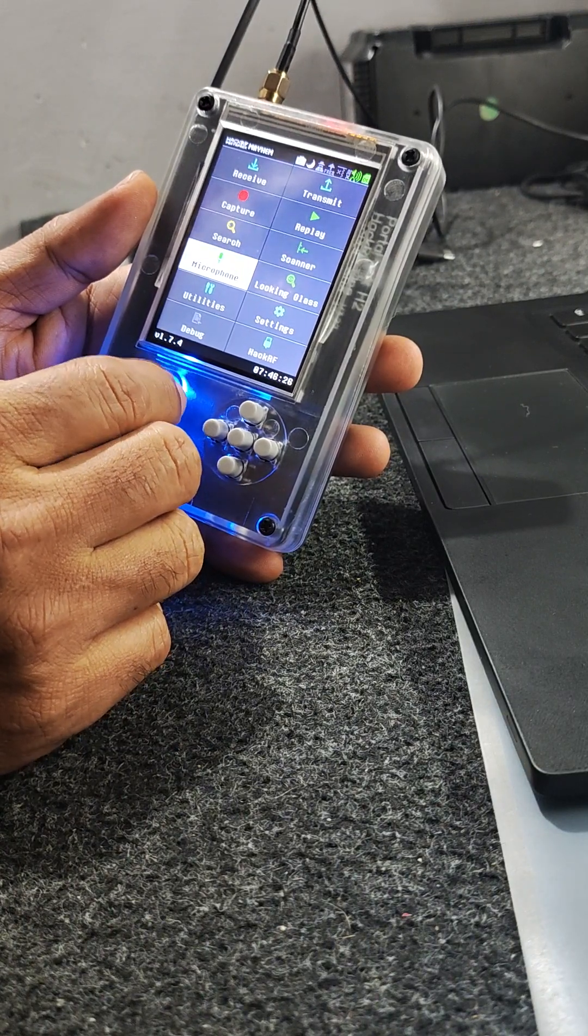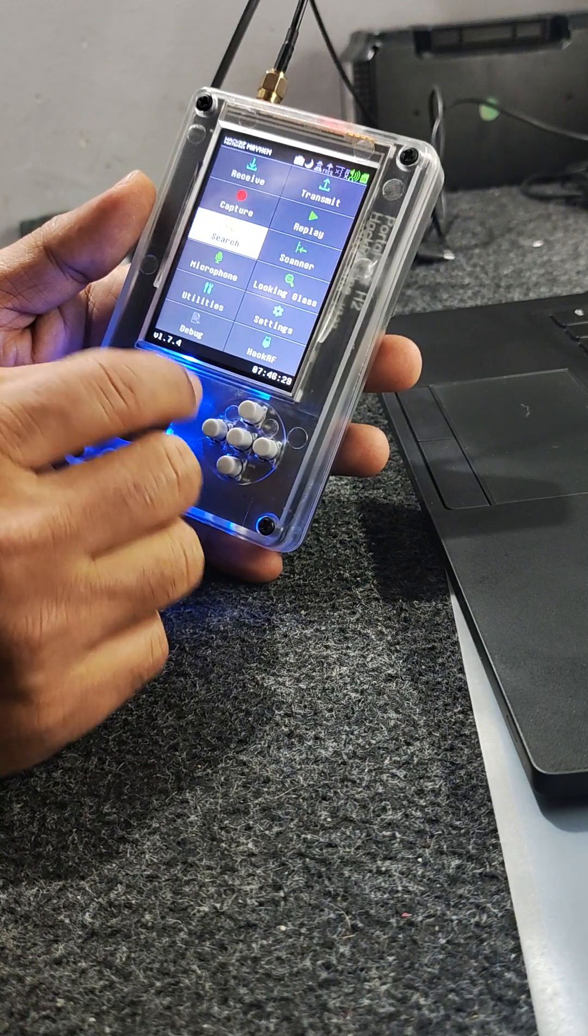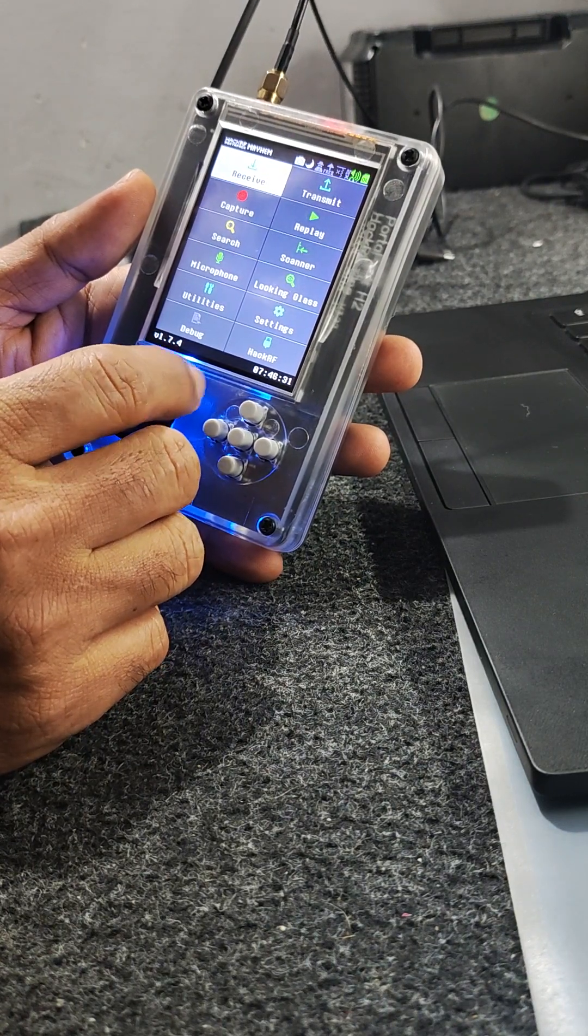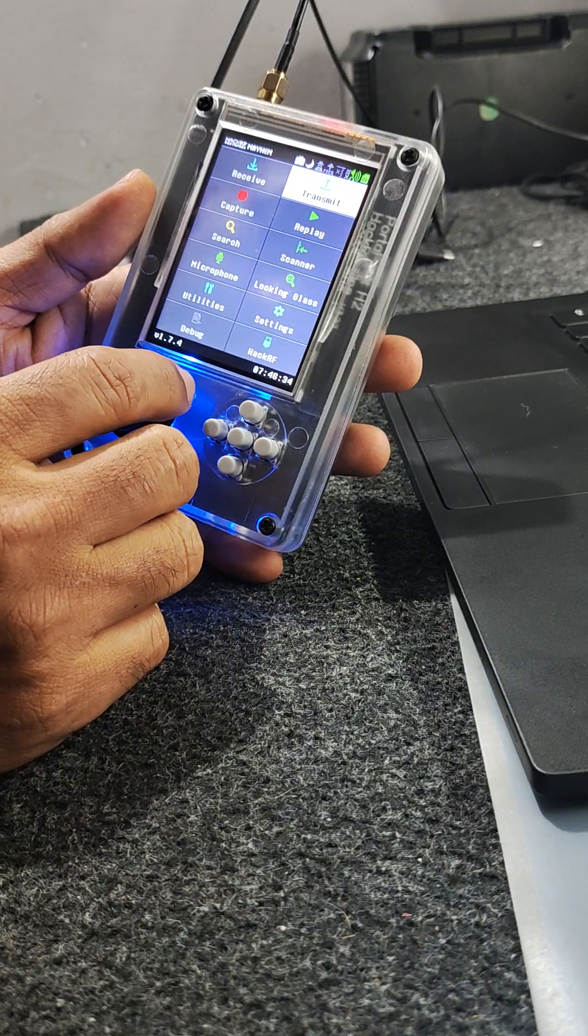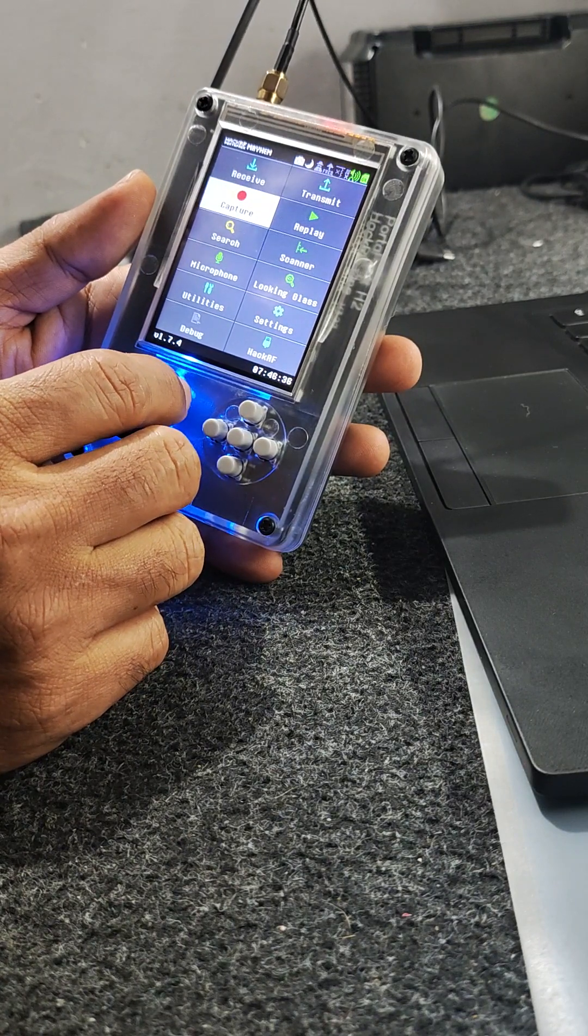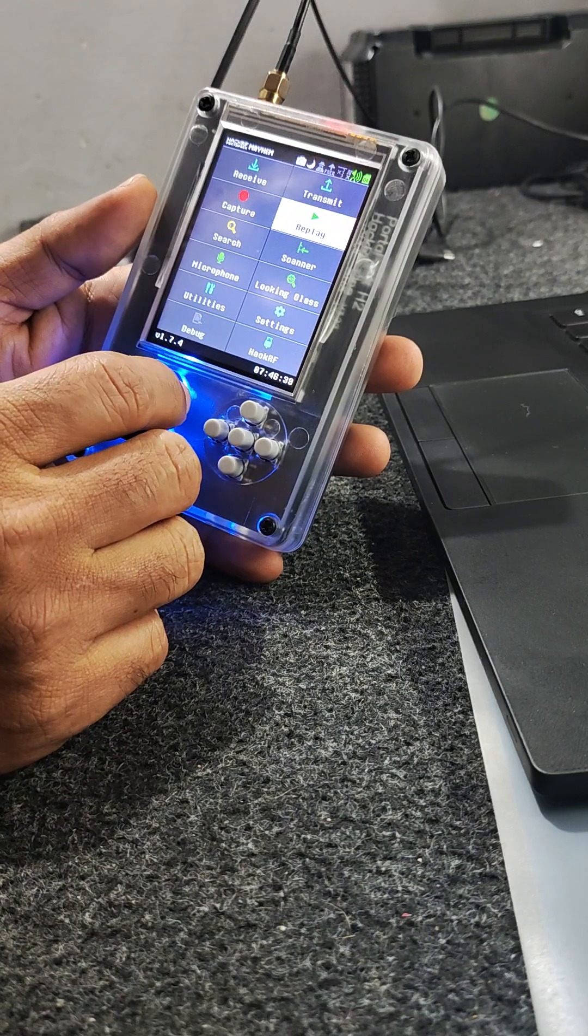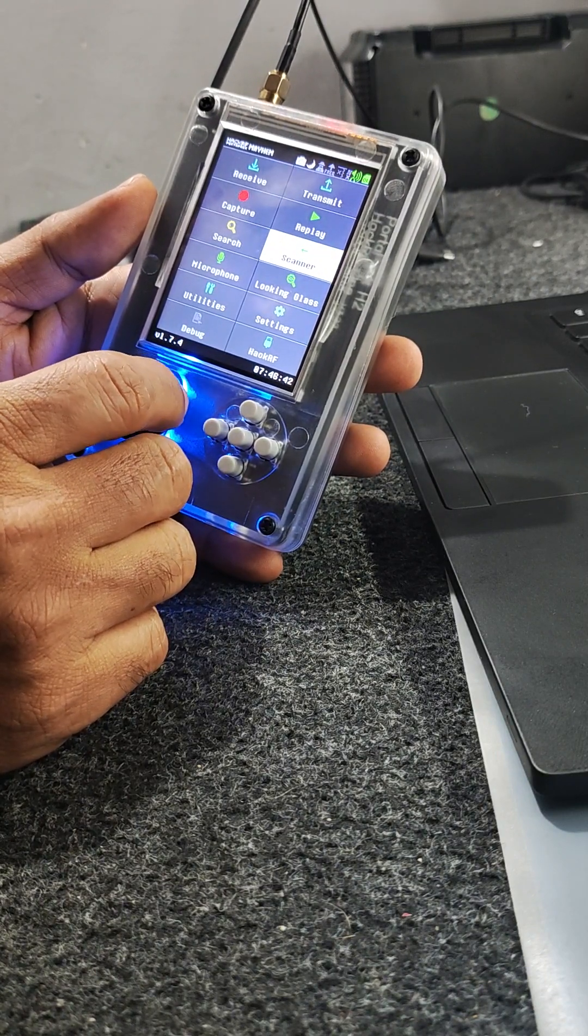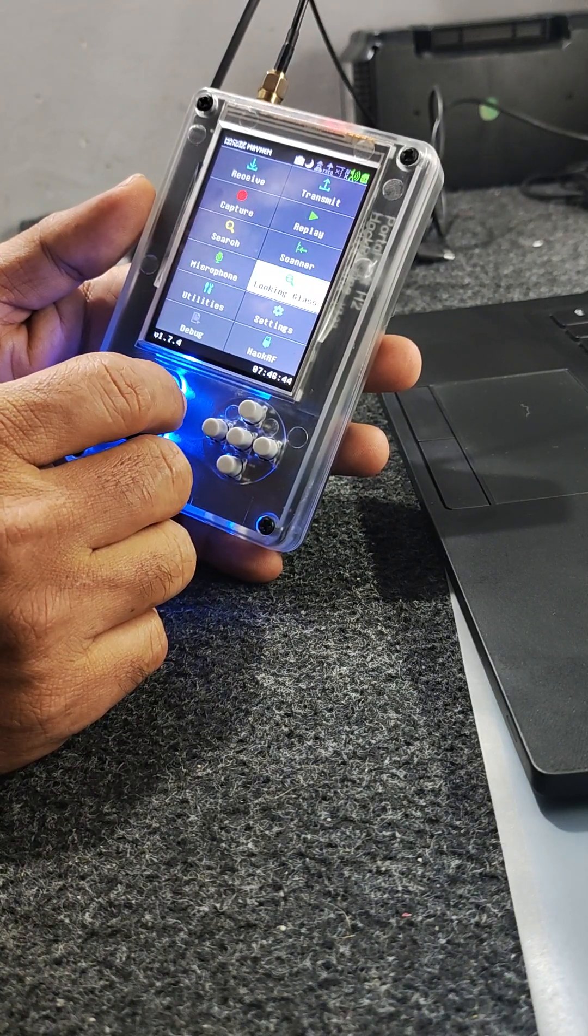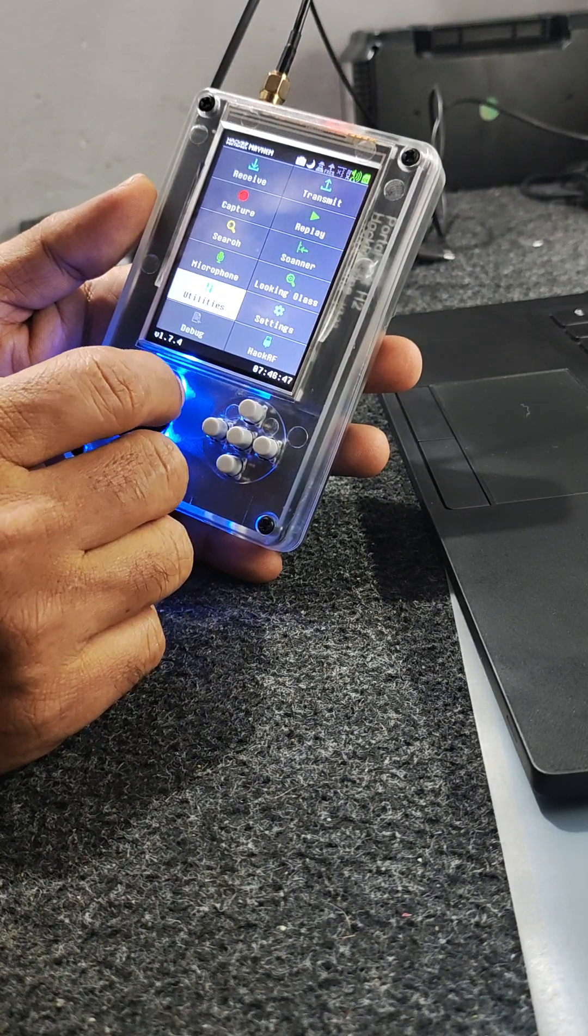The menu includes signal reception and transmission, capture and record, signal replay, searching, scanning options, microphone, and looking glass.